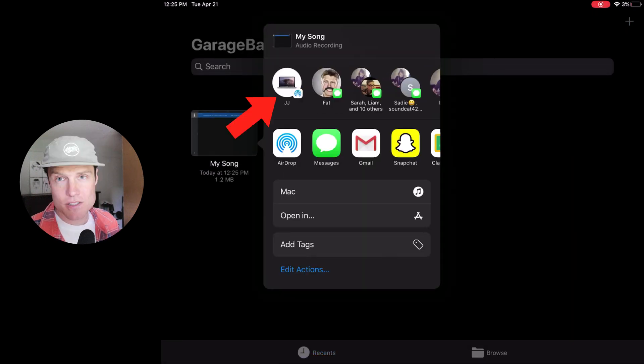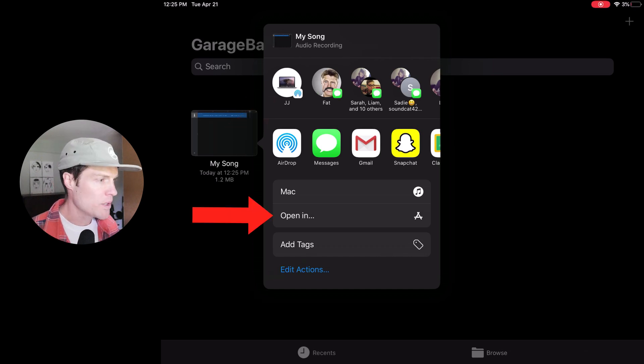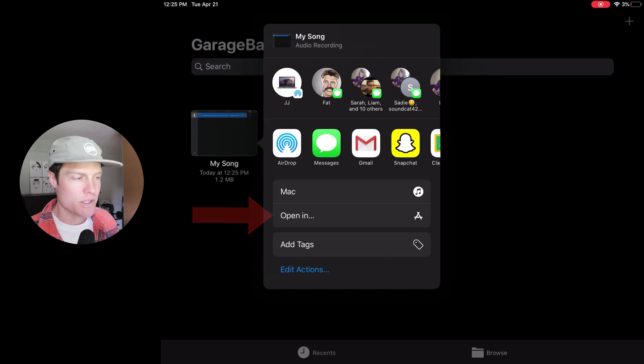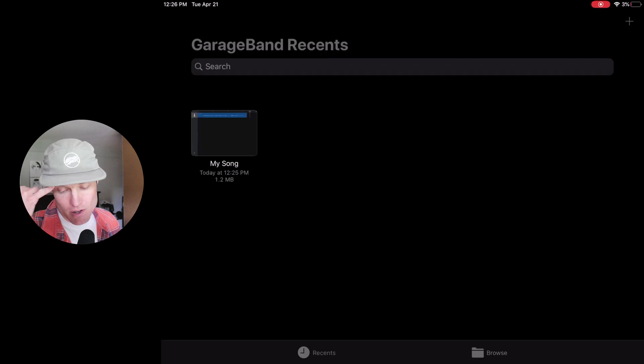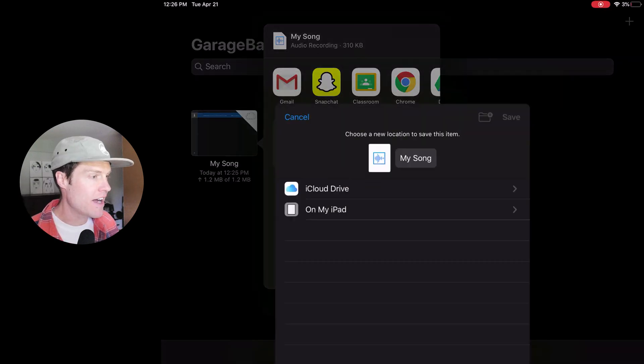And if I wanted to, I could send this to my computer. But if I don't have a computer, I'm going to click open in. It's going to export the song and I'm going to choose save to files.